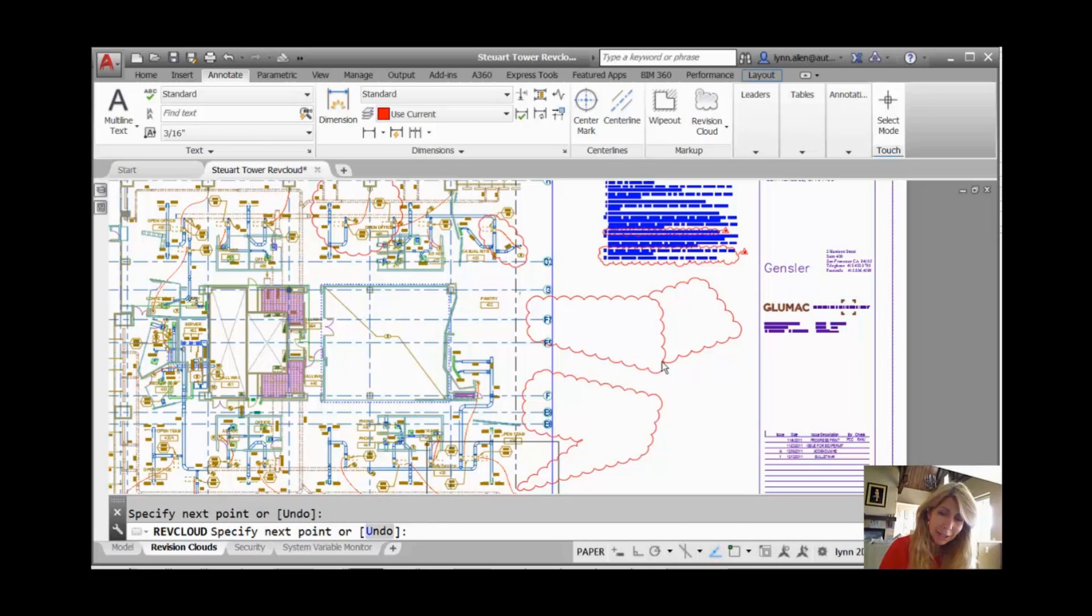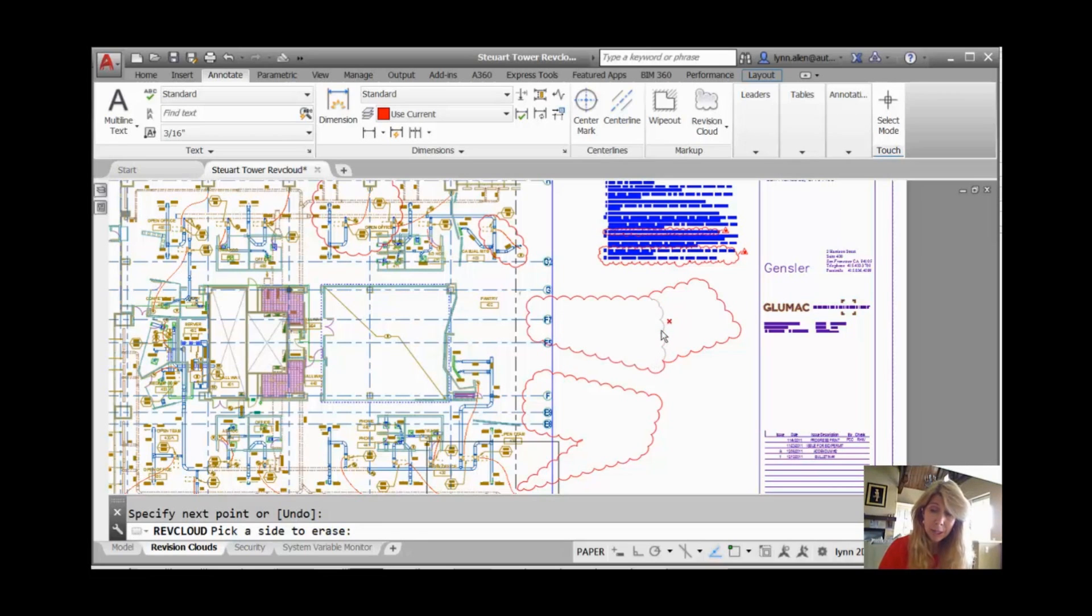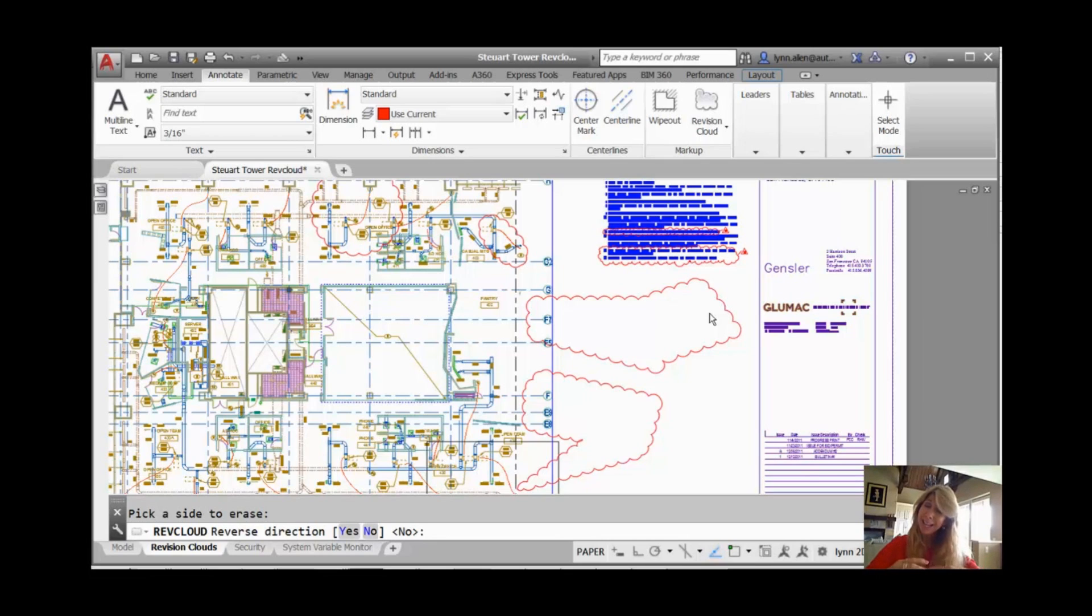when I go back to the Revision Cloud that I selected, I can go ahead and pick on there. And now it's going to ask me, what do I want to delete? Do I want to delete that outside part or that inside part? It's pretty straightforward. It's very visual. I can select the inside part and it actually puts two Revision Clouds together.